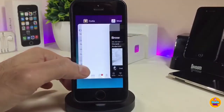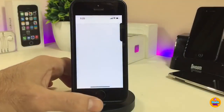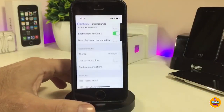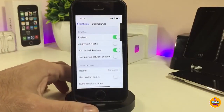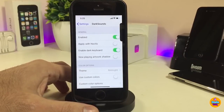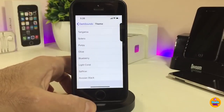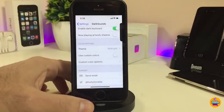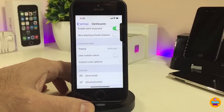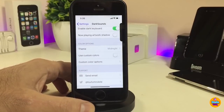Under the settings, first go ahead and enable the tweak. You can also apply Noctis if you already have it set on your device, and you can enable the dark keyboard. We also have color options — you can go to the theme section where there are a lot of different style themes to pick from. If you want to customize with custom colors, that's available too. Once you're done, respring your device so the changes take effect.